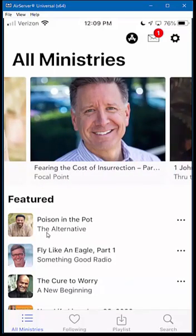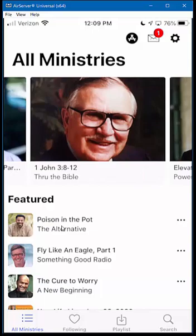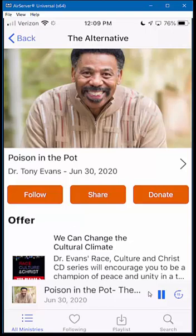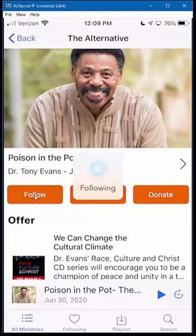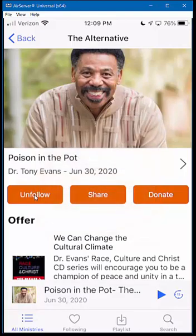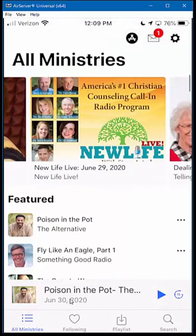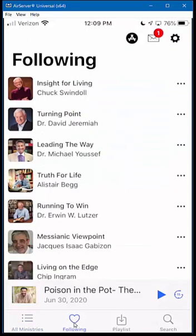I've got one ministry that I follow, but I've gone ahead and removed them for demonstration purposes. If you want to follow Tony Evans and The Alternative, you can click on that. It will go ahead and start his latest message. But to show you how you can follow a ministry — if I click on Follow, and then go back, he's still in the list. If you go down to the Following menu item and click that, it will show all the ministries you've marked to follow.